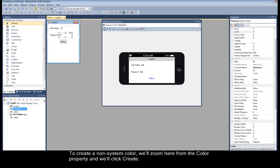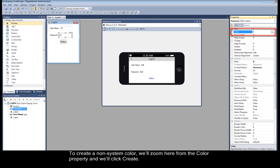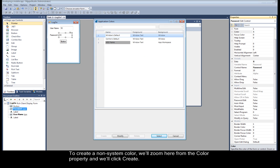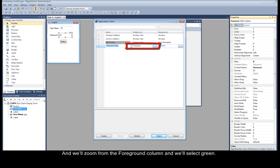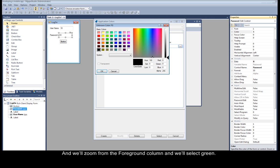To create a non-system color, we'll zoom here from the color property and we'll click create. And we'll zoom from the foreground column and we'll select green.